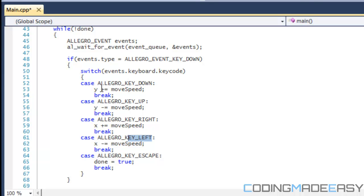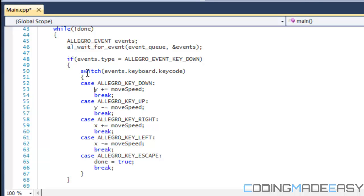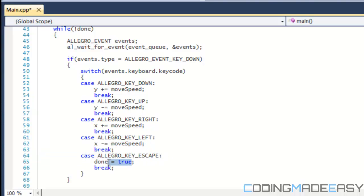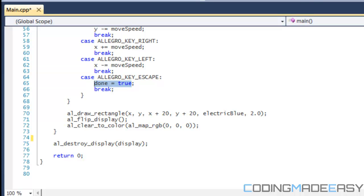So we're basically saying that if the down key is pressed, then we want to move the Y position farther down the screen. And remember, the farther you increase the Y variable, the lower down the screen it will go. It might seem opposite, but that's the way it works with Allegro. If you press up, we move it towards the top of the screen. If you press the right button, we move it towards the right of the screen. And if you press the left button, we move it towards the left of the screen. And if we press the escape key, we put done is equal to true. So then that means that will exit the game loop, therefore ending the program.